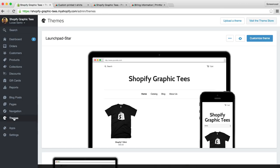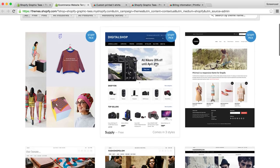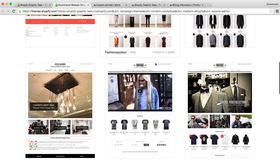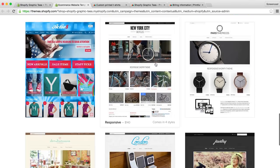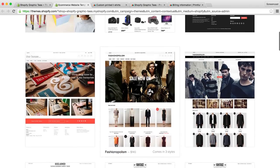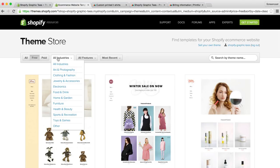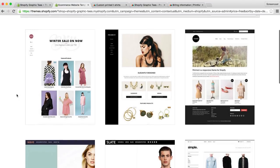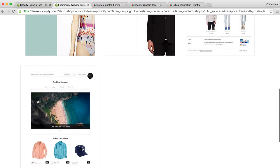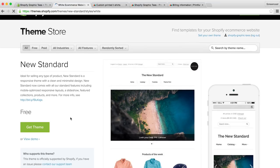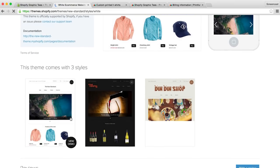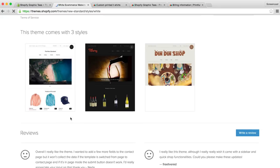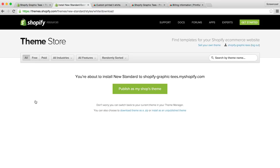So the theme of the Shopify store controls all the aspects of the store's appearance and layout. Now, Shopify actually automatically sets us up with an introductory theme called Launchpad, which is a great starter theme, but let's quickly head over to the theme store and explore some other options. So there are lots of themes to choose from, and we encourage you to take some time looking through them and seeing which one would work well with your t-shirt business. For now, let's narrow our results a little bit by selecting a free theme that is in clothing and fashion. So our results have narrowed significantly. And I'm personally drawn to the new standard theme, so I'll click on it. Here we can learn more about the theme, view a demo, see what styles it comes in, and read some reviews. If we're satisfied with what we see, we can click Get Theme, and publish it as our store's theme.